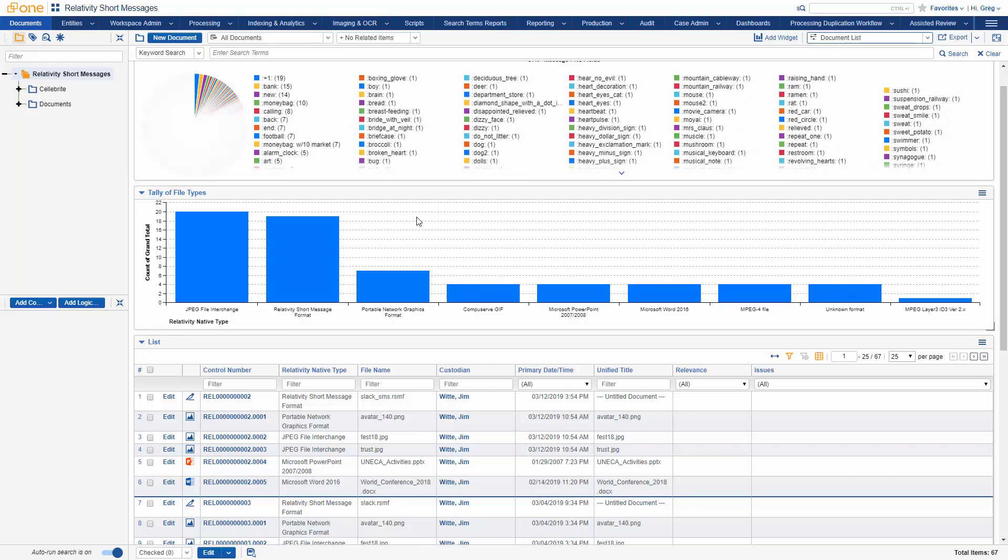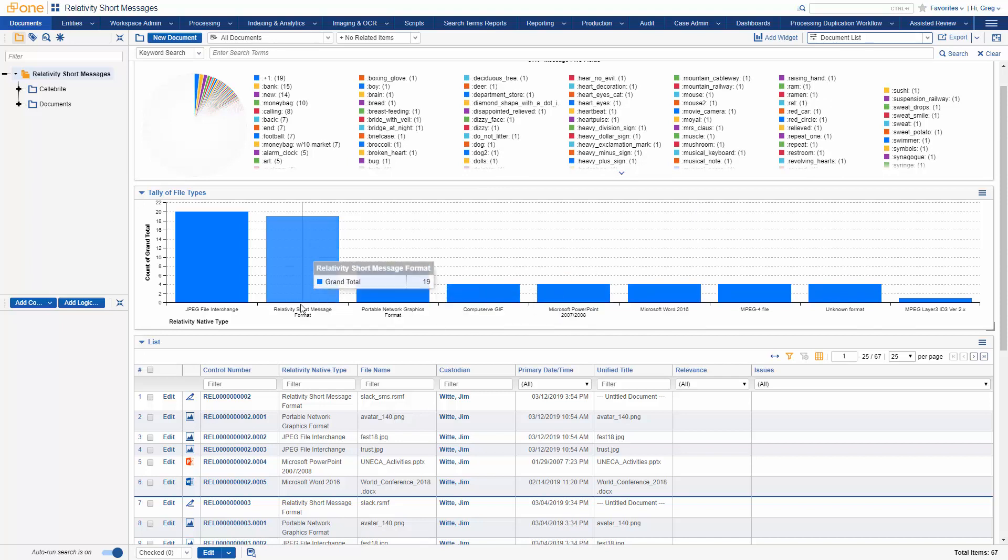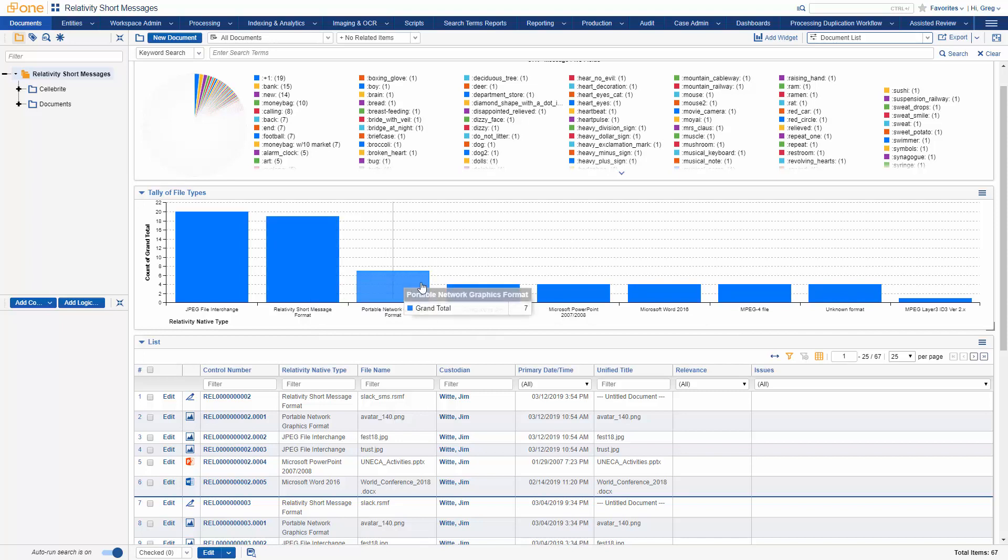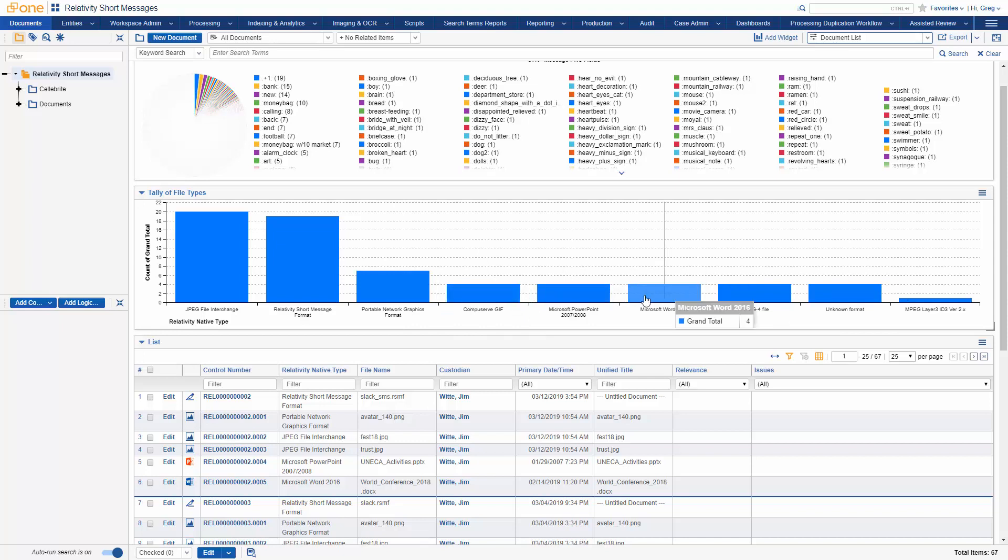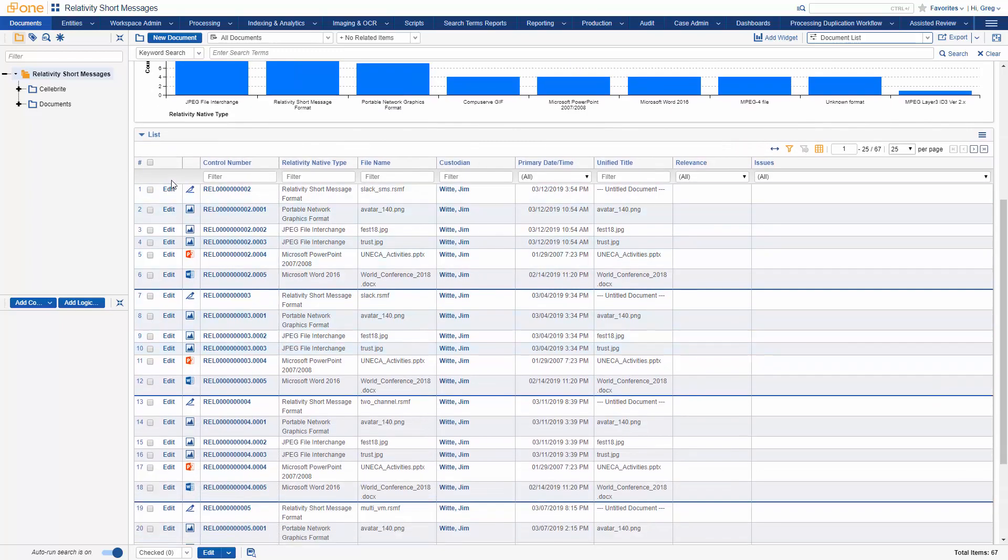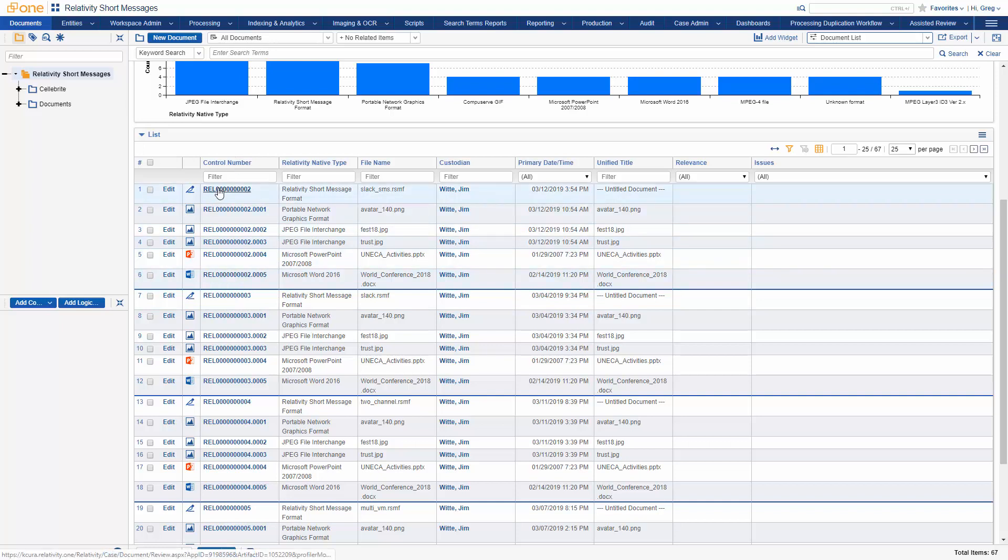We've also got different file types. We've got the actual short message file type, but along with that, there were other things pasted into these messages. We've got GIFs and PowerPoints, Word docs, all part of our conversation that occurred in our short message file. If I scroll down here, what you'll notice in our view is these family groups based upon the short message file itself. We've got a related group here of all the short message.